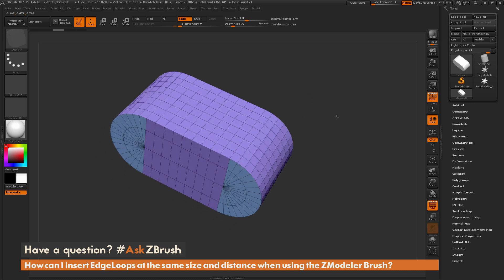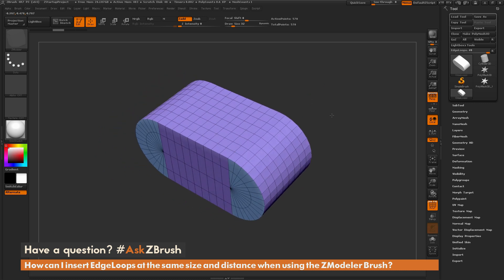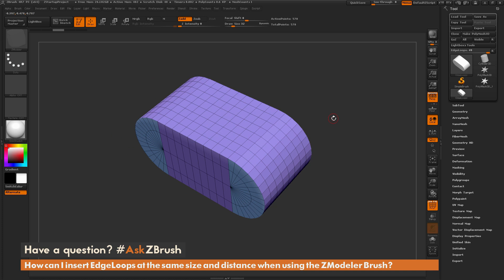So if you have any other questions related to ZBrush pipelines or processes, please use the hashtag AskZBrush on Twitter. Happy ZBrushing!